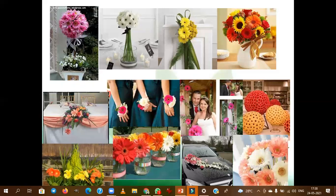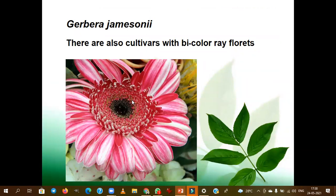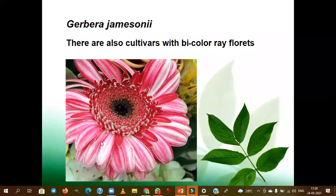Gerbera flowers are used in a wide range of applications in day-to-day life. Gerbera jamesonii is the commercially cultivated species among the genus Gerbera. There are many cultivars with bicolor patterns. The outer petals are called ray florets and the inner petals are also called ray florets. What is the sex form of the outer ray florets, inner ray florets, and disc florets?